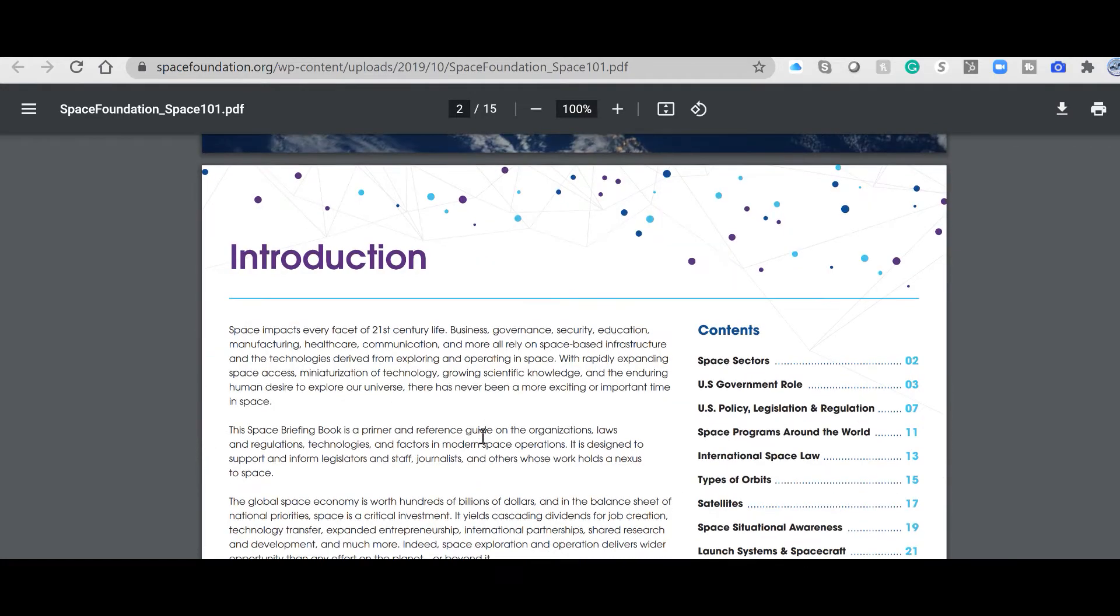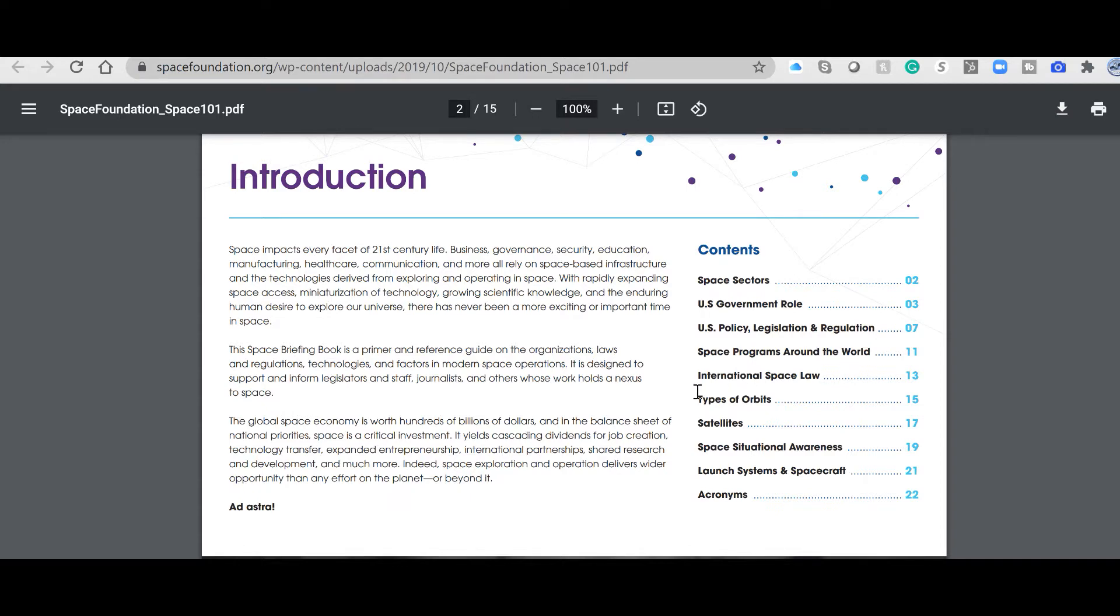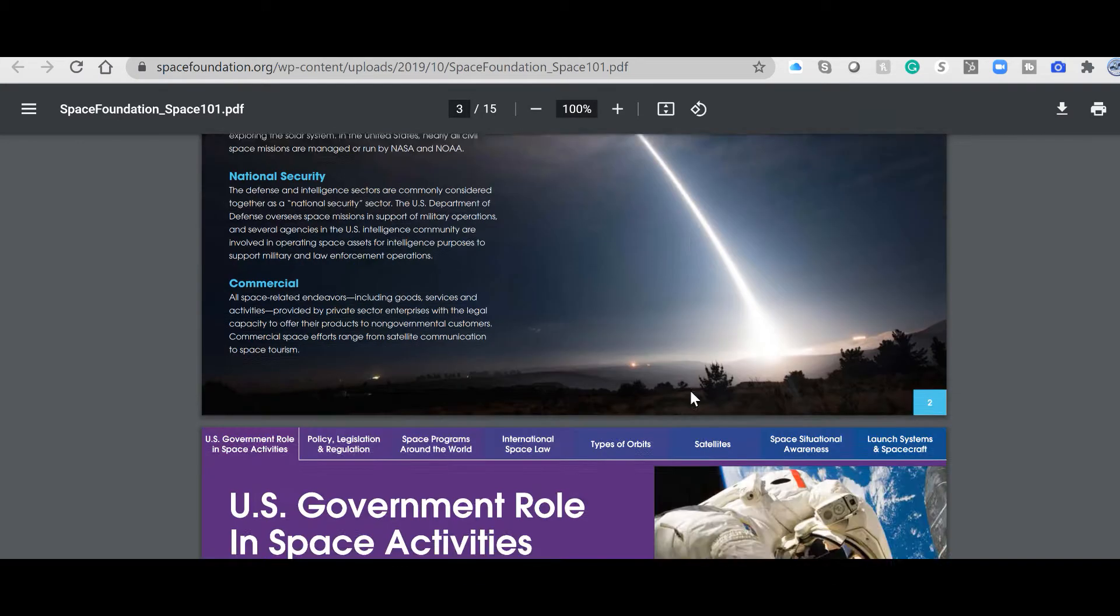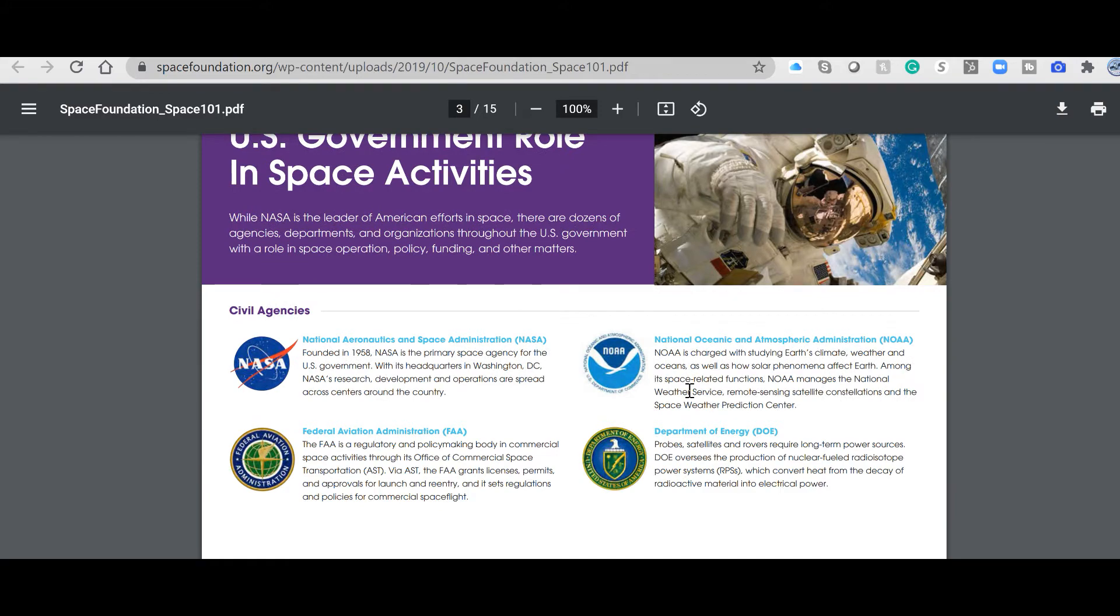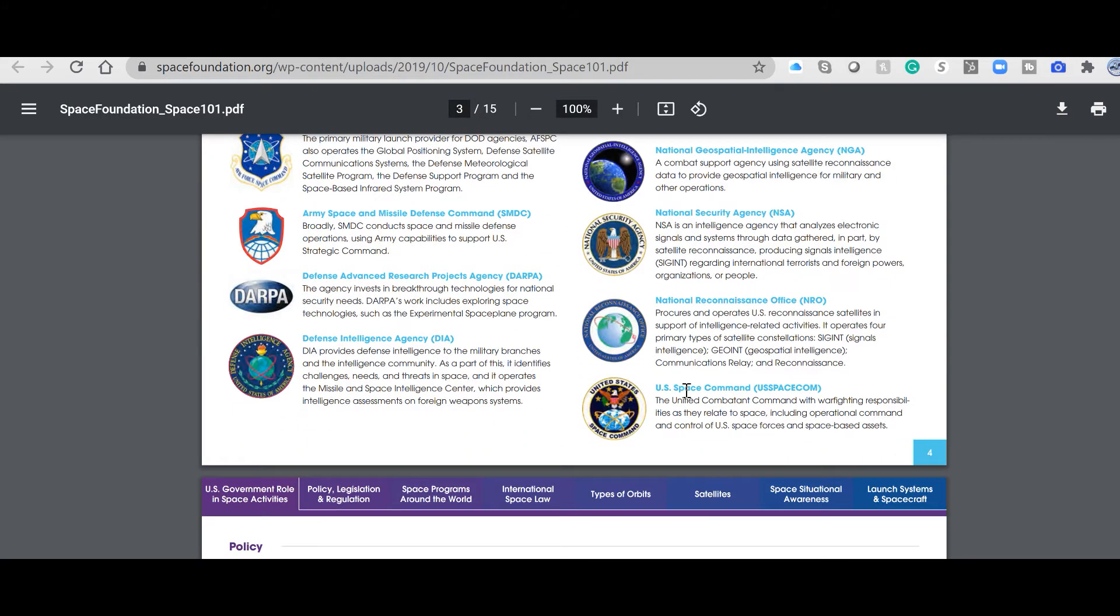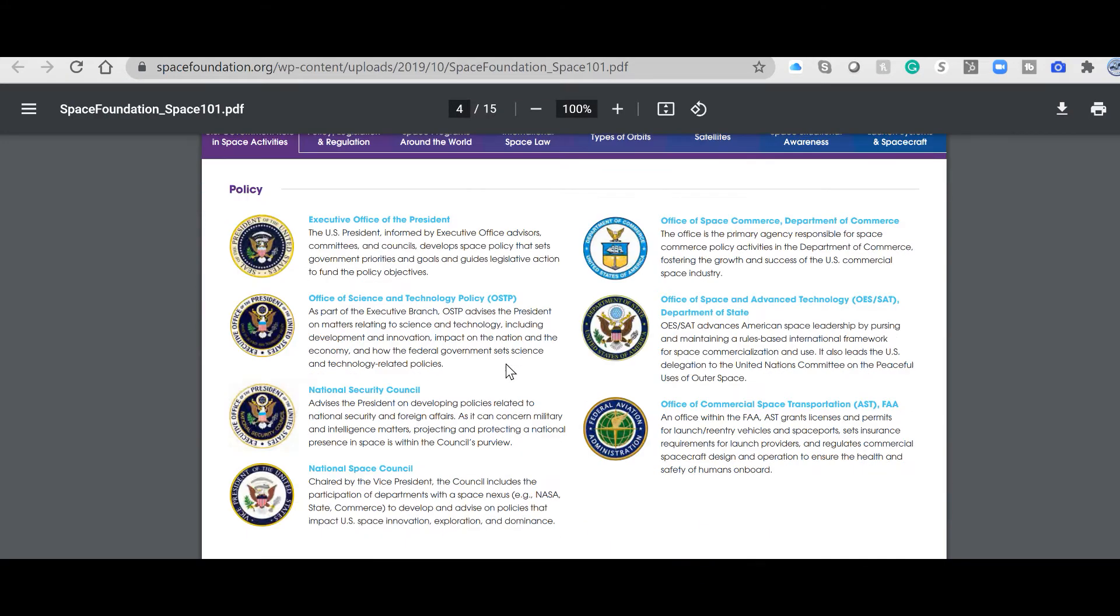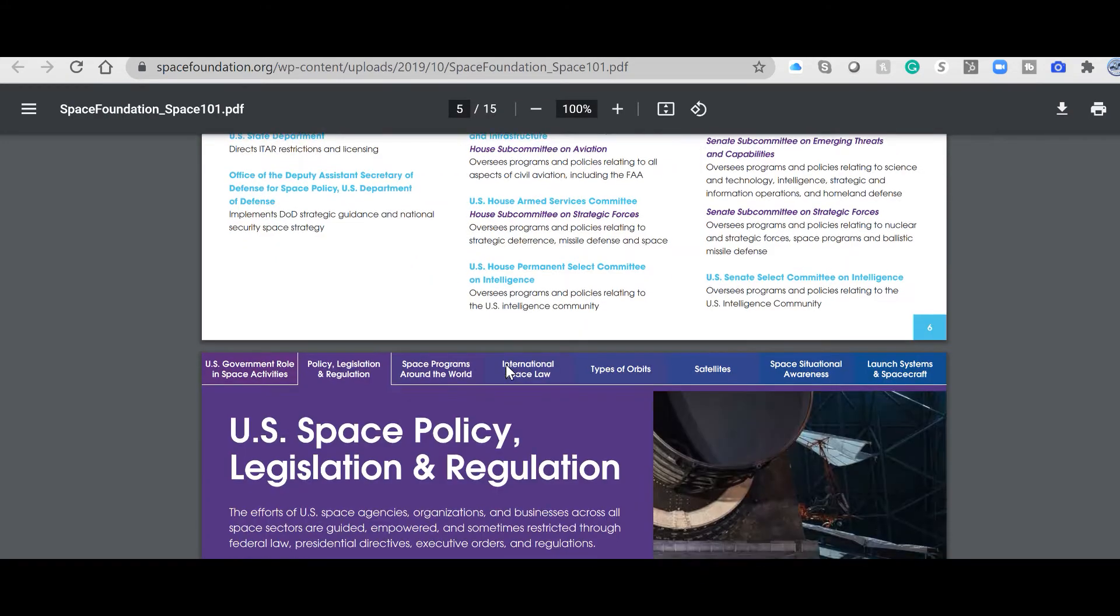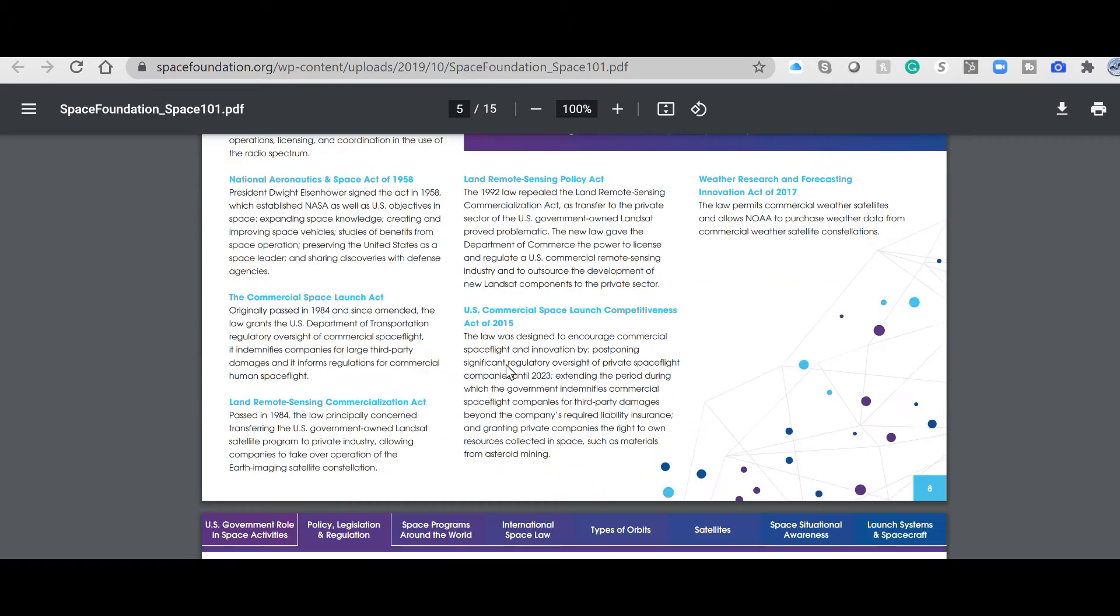Highly descriptive index covering space sectors, US government. I'll jump right to the types of orbits, but I do want you to look into space programs around the world, page 1911. Great index over here.